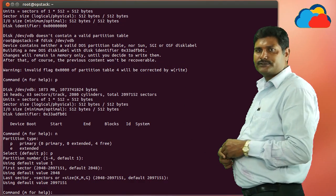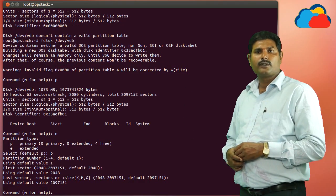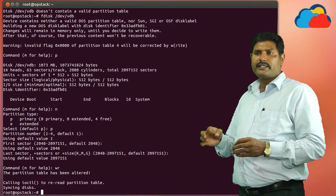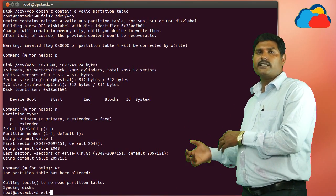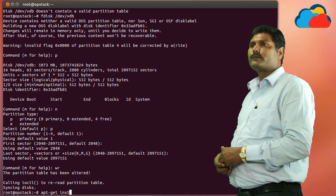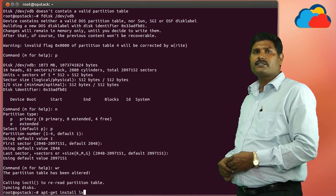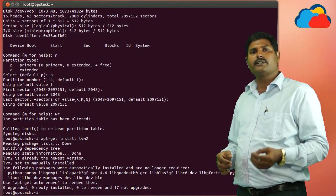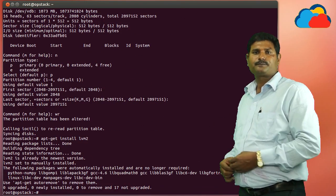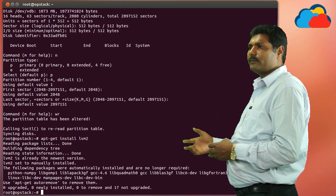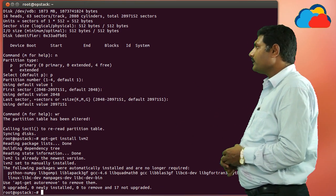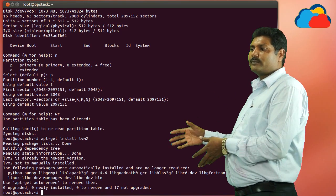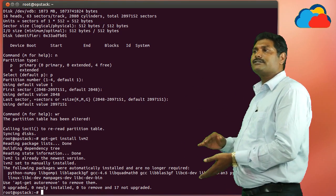Now we have to create the LVMs. So for the LVMs we have to install: apt-get install lvm2. lvm2 is the package, or on some operating systems you can install lvm. Now the LVM is installed, the partition is completed, and installation of LVM is completed. Now configuring the hard disk to the LVM.